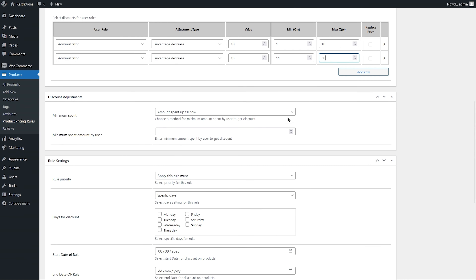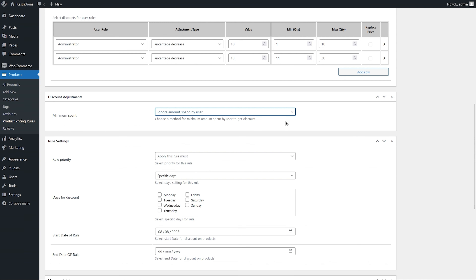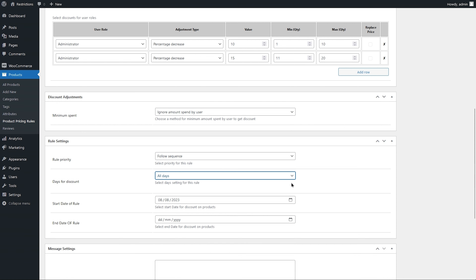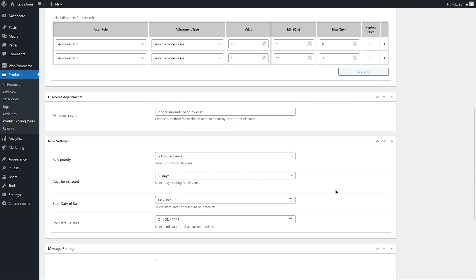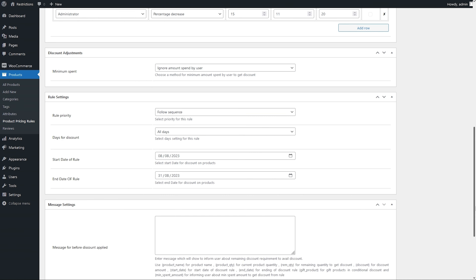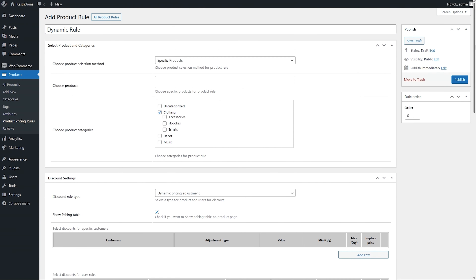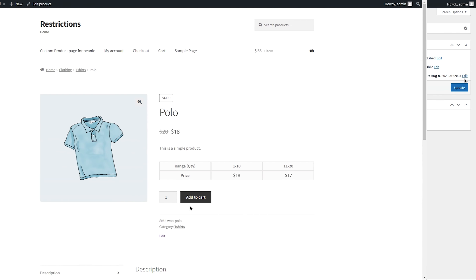Furthermore, you can add more conditions like allowing discounts for customers who meet a minimum spent criteria. Select the rule priority and enable the discount 24/7 or for specific days. Add a rule start and end date. Customize the custom message appearing before or after the discount is applied — we will leave them empty. Hit the Publish button and let's go to the front end to see how it works.